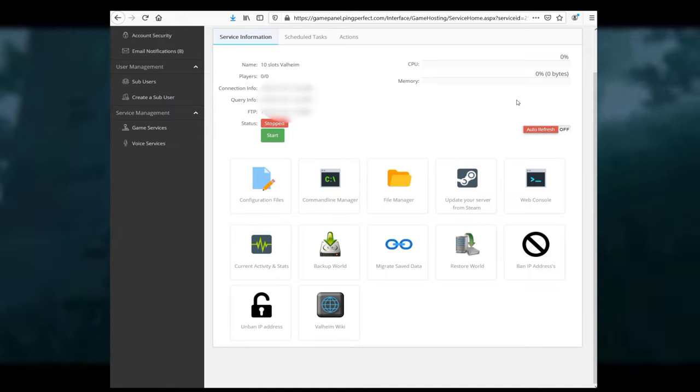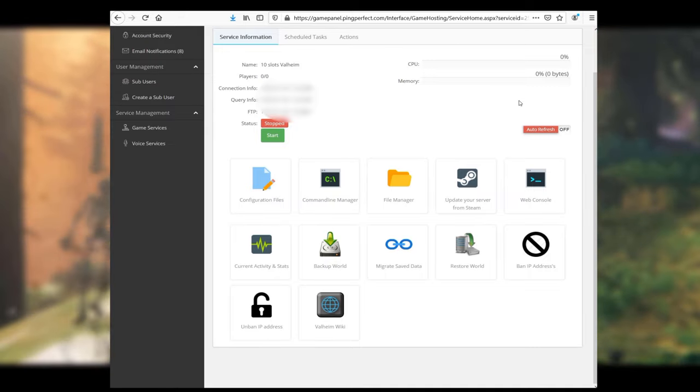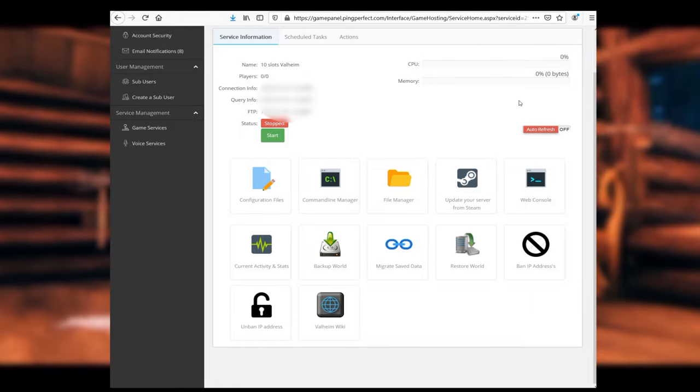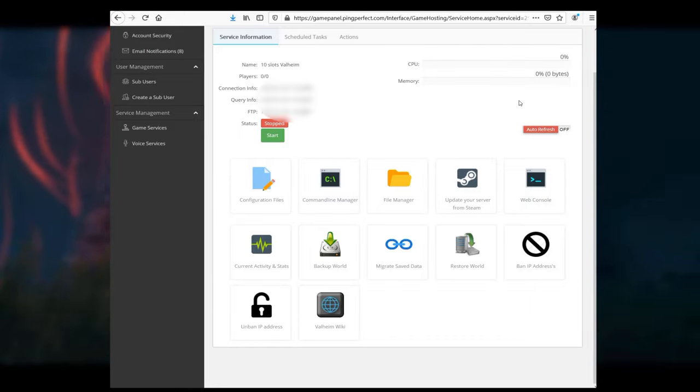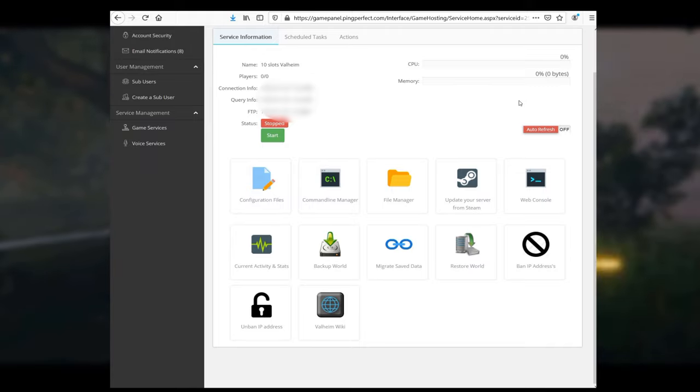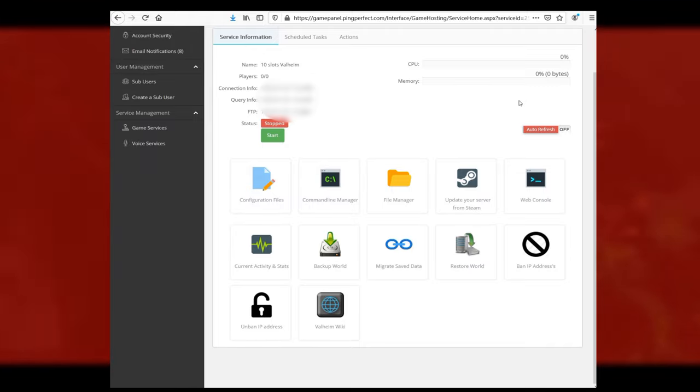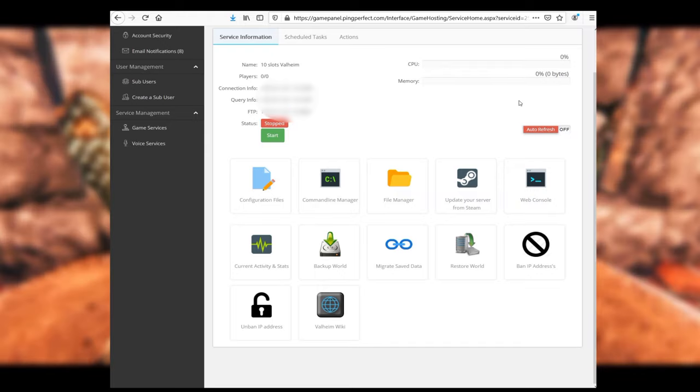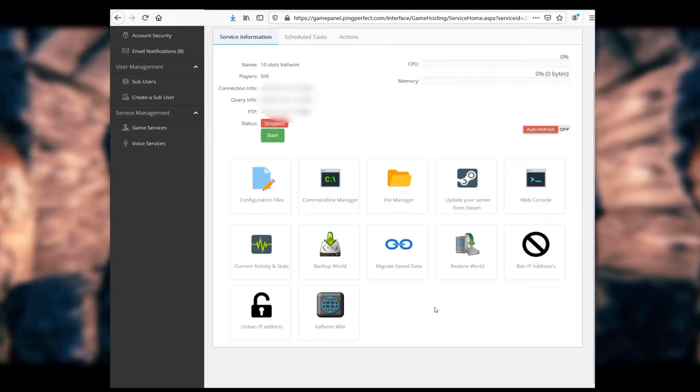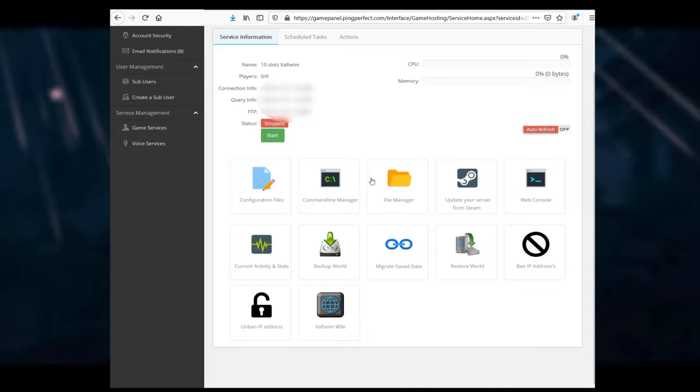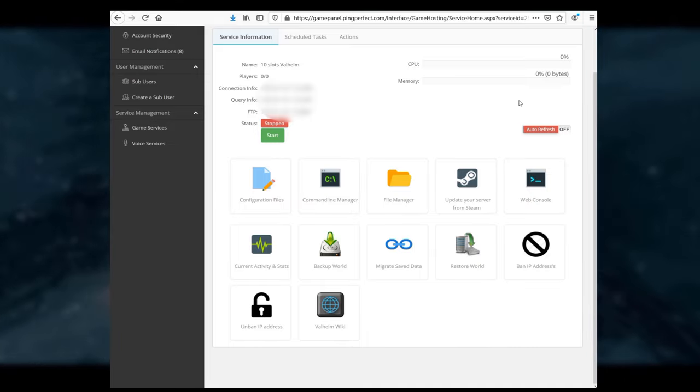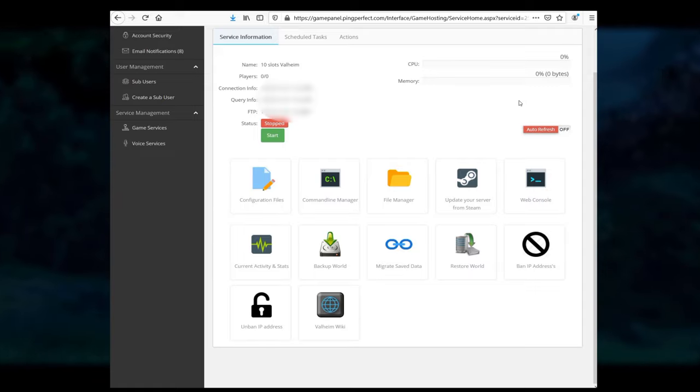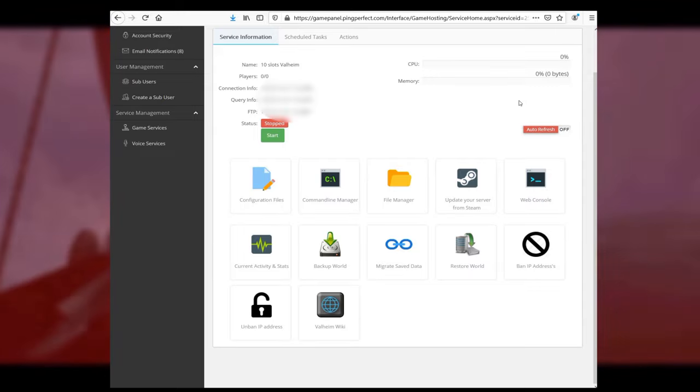And once you fill that out, you hit complete order, and they will start on the back end to just set things up. It'll take a few minutes, but it actually shouldn't take very long. Ping Perfect will mail out the details in an email to whichever email you put in. It'll tell you how you log into the panel, how you gain access to it with a username and password. It will have the connection info here, which will tell you where you connect. It'll also have query info and FTP if you actually want to FTP, unless you're actually putting an old save on it, or you're pulling the save off as a backup.